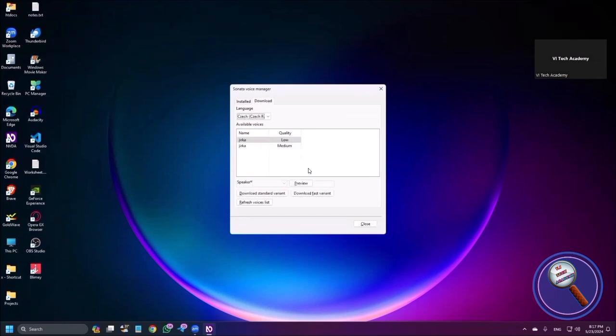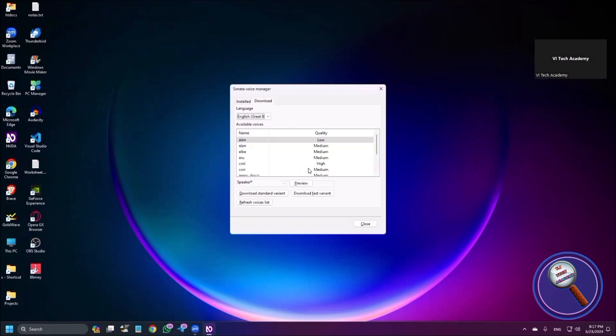There are multiple languages available: Arabic, Catalan, Chinese, Czech, Danish, Dutch, English Great Britain, English United States, and others. If you want to select Great Britain, you can do it, but I'm choosing English US.